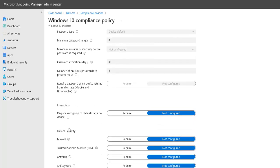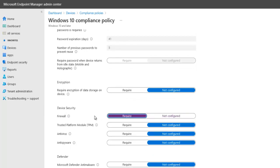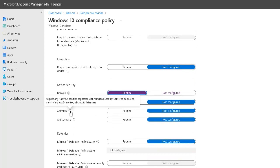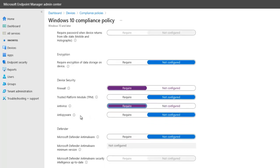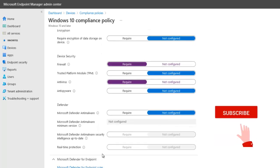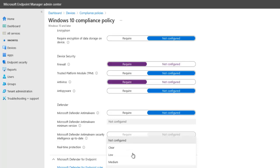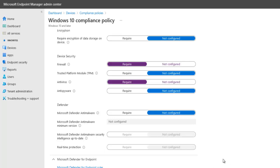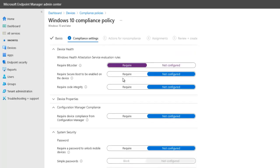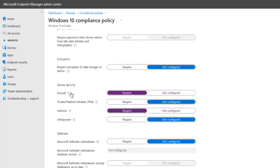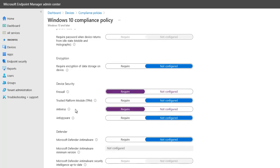For encryption, we're going to make sure the device has a firewall on it. For antivirus, it says require any antivirus solution registered with Windows Security Center to be on and monitoring — I'm going to say Require. We also have Windows Defender, but I'm not going to configure anything there right now. We also have Microsoft Defender for Endpoint, where you can require a device to be at or under a machine risk score — clear, low, medium, or high — but I'm not configuring that now. So I've configured three options: BitLocker required, firewall enabled, and antivirus software required.